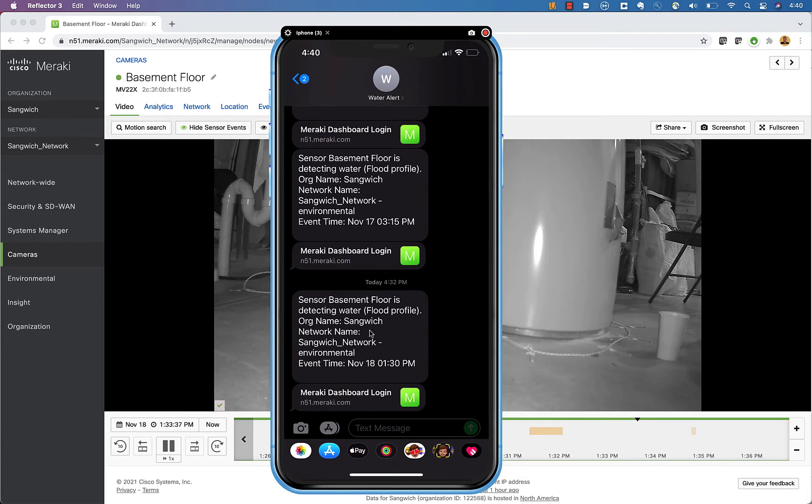And then you can take a look here. Here's my text message. And then we also have a link where I can actually go right to the Meraki dashboard and see what was going on.